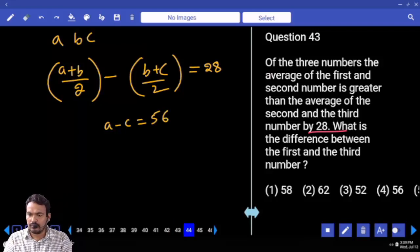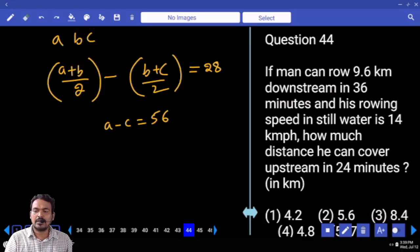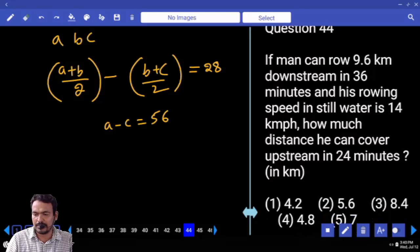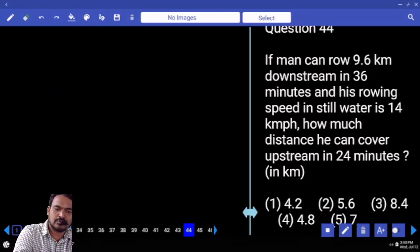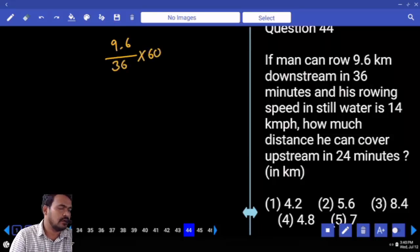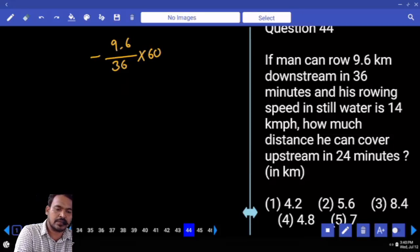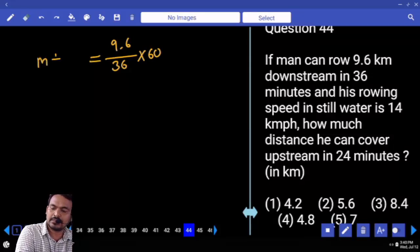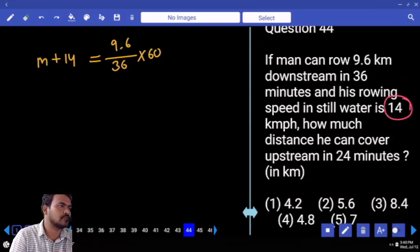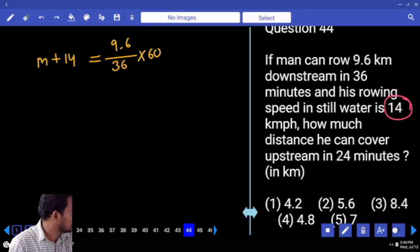Question 44: A man can row 9.6 km downstream in 36 minutes, and his rowing speed in still water is 14 km/h. How much distance can he cover upstream in 24 minutes? Distance downstream is 9.6, time is 36 minutes. Multiply by 60 to get downstream speed, which is m plus s. Rowing speed given is 14, so m equals 14 plus s.